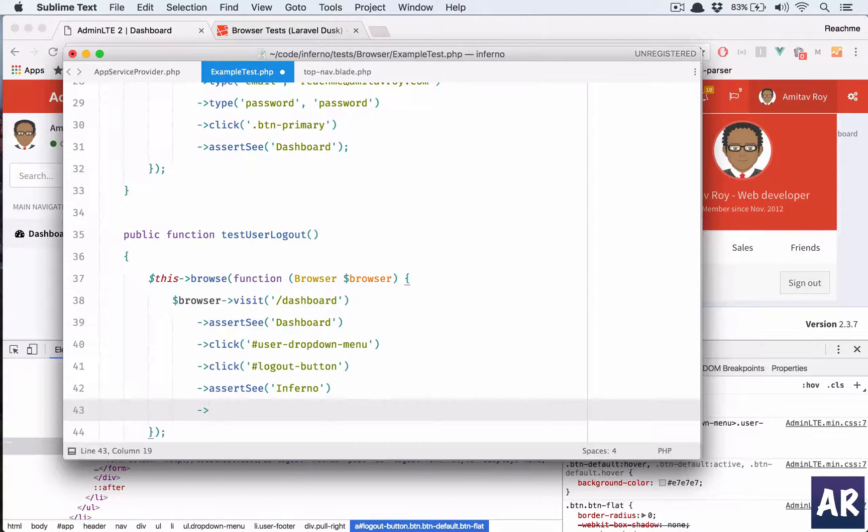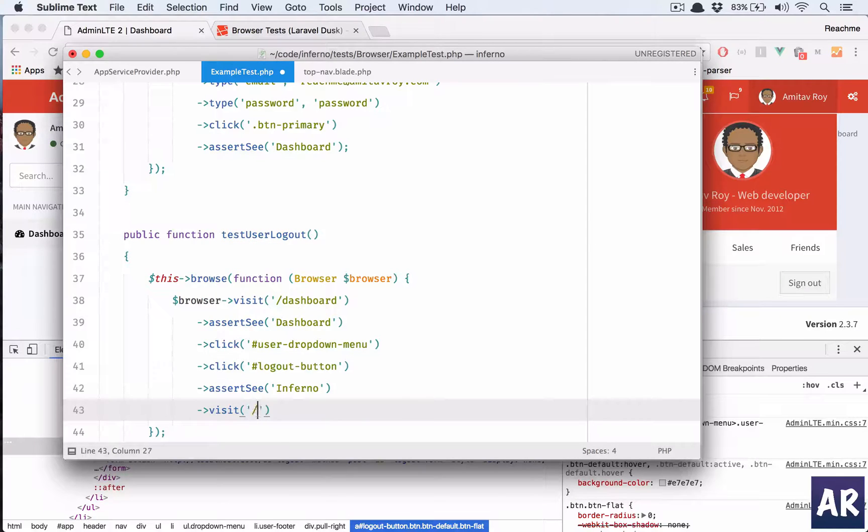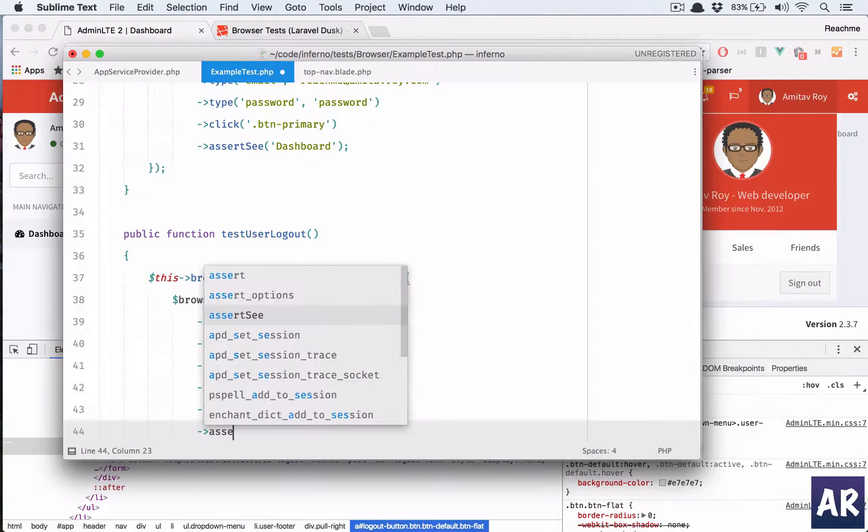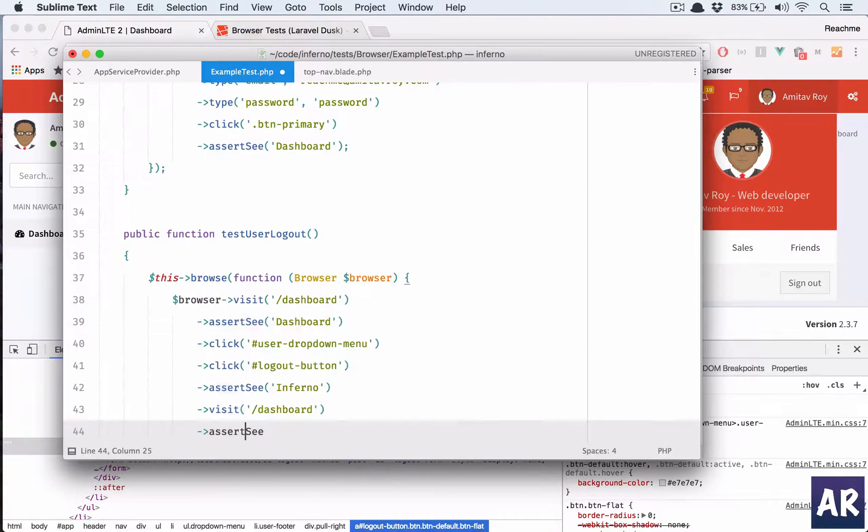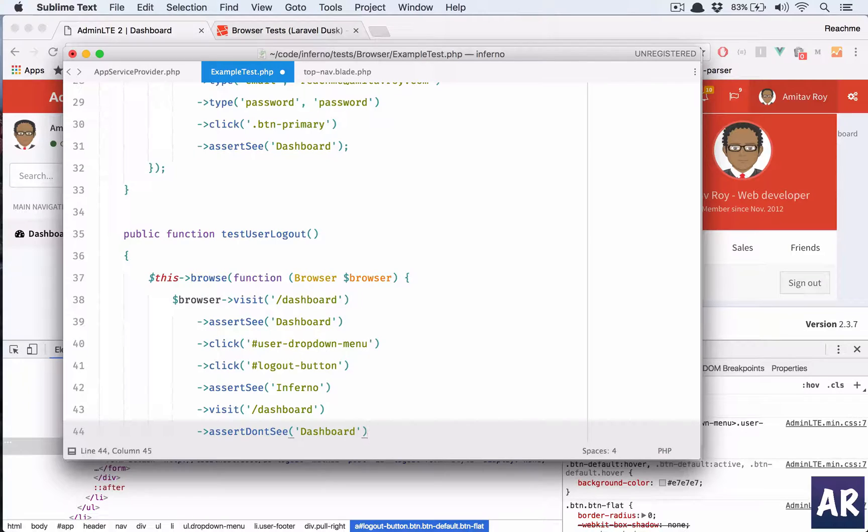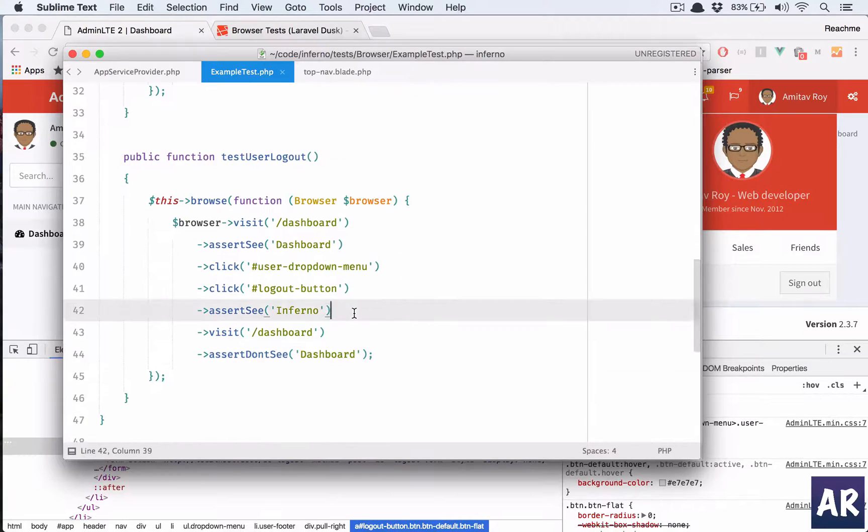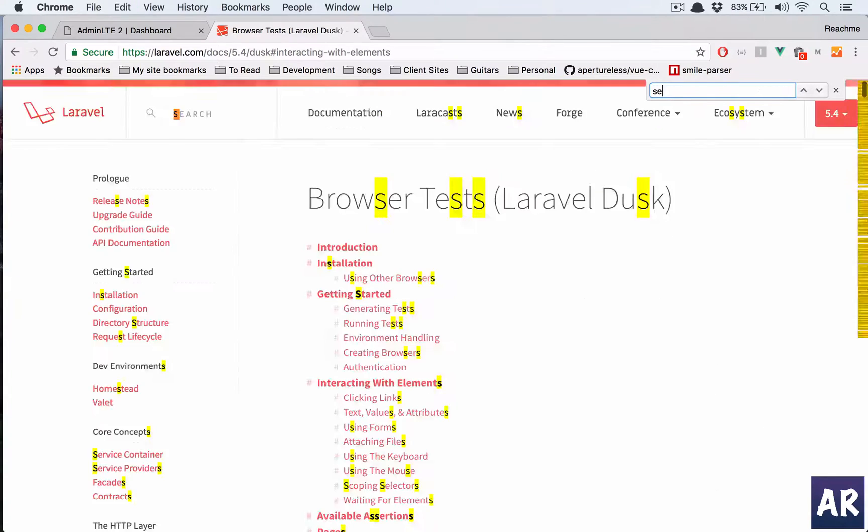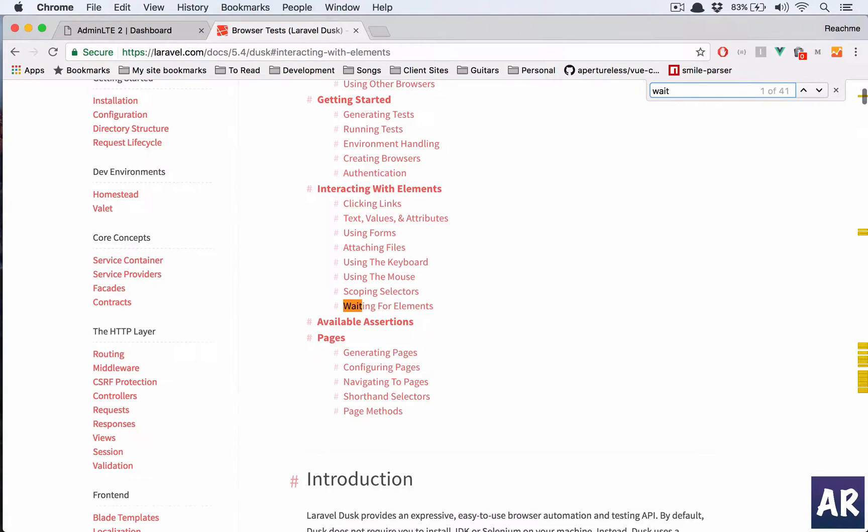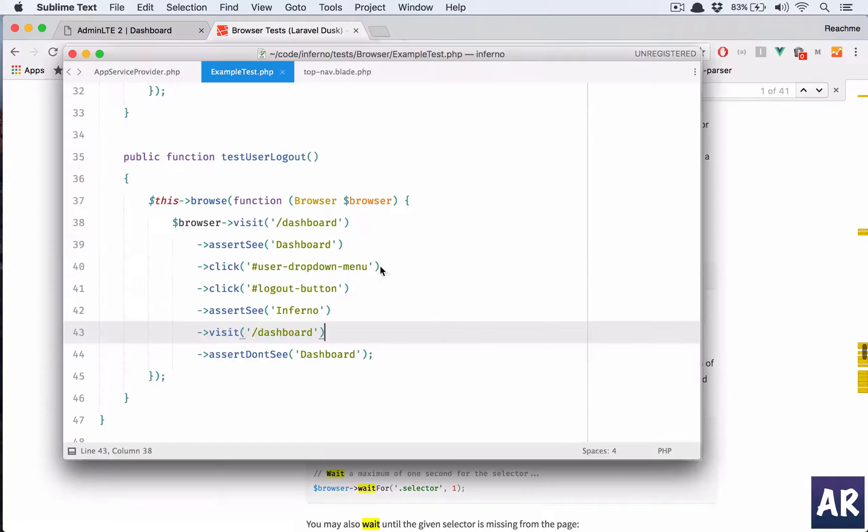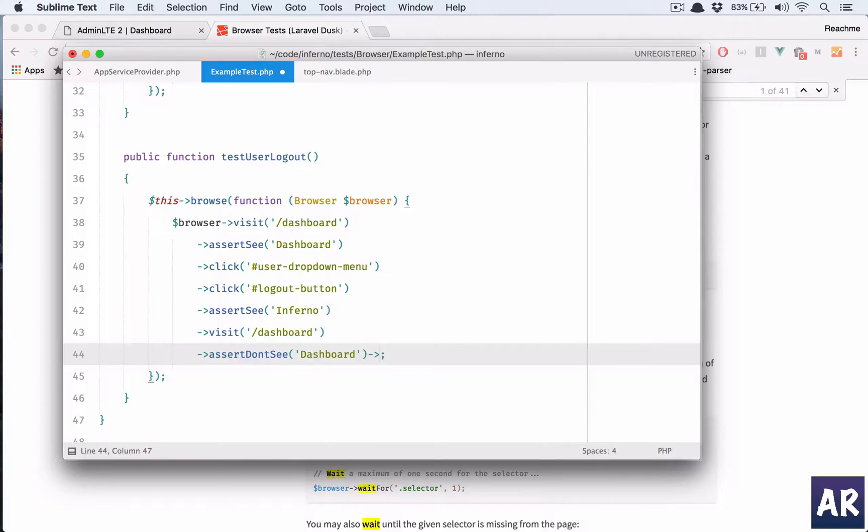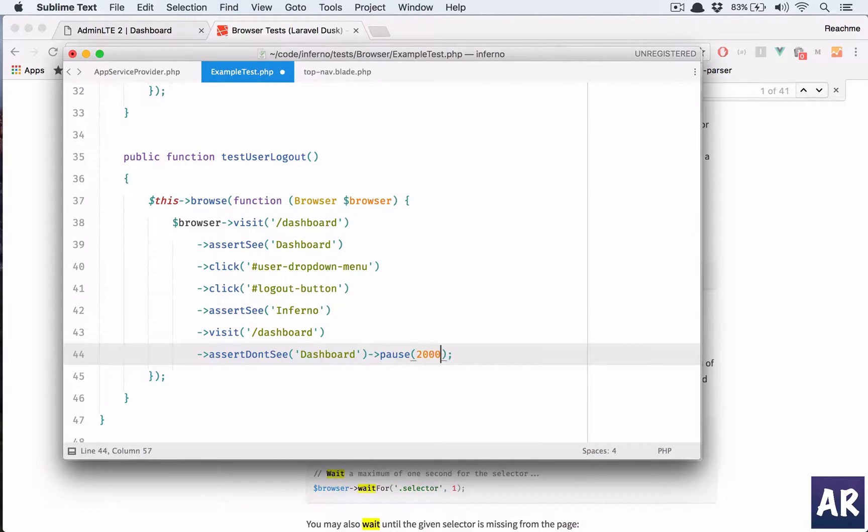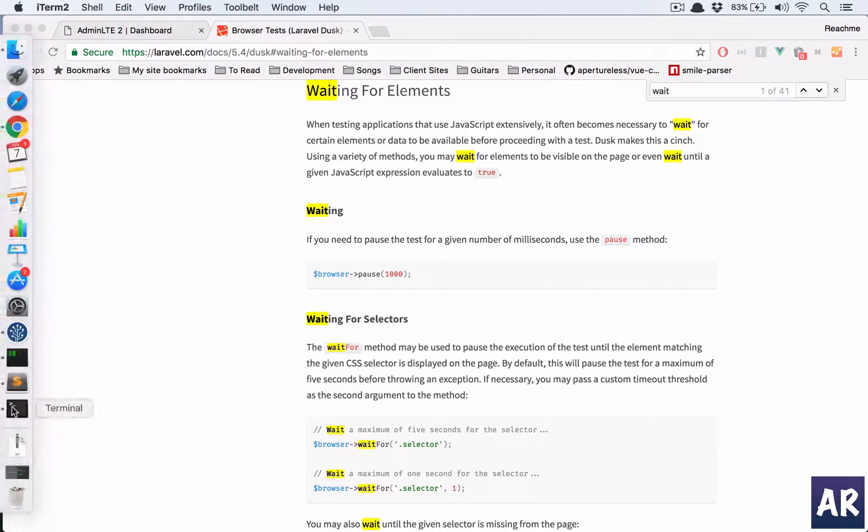Then we click the logout button, so that's going to be this. Okay, we click that and then we click the logout button, and then we assert to see Inferno again. And then if we try to visit, let's say, the dashboard, okay, we, then there is another method called assert don't see, and that we say we should not see the text dashboard. Okay. And then why don't we do one thing? There is also one method called sleep or wait I think. Wait, what's the method? Waiting for elements, pause. Okay yes, so why don't we do a pause of around two seconds so that we can see what is happening.